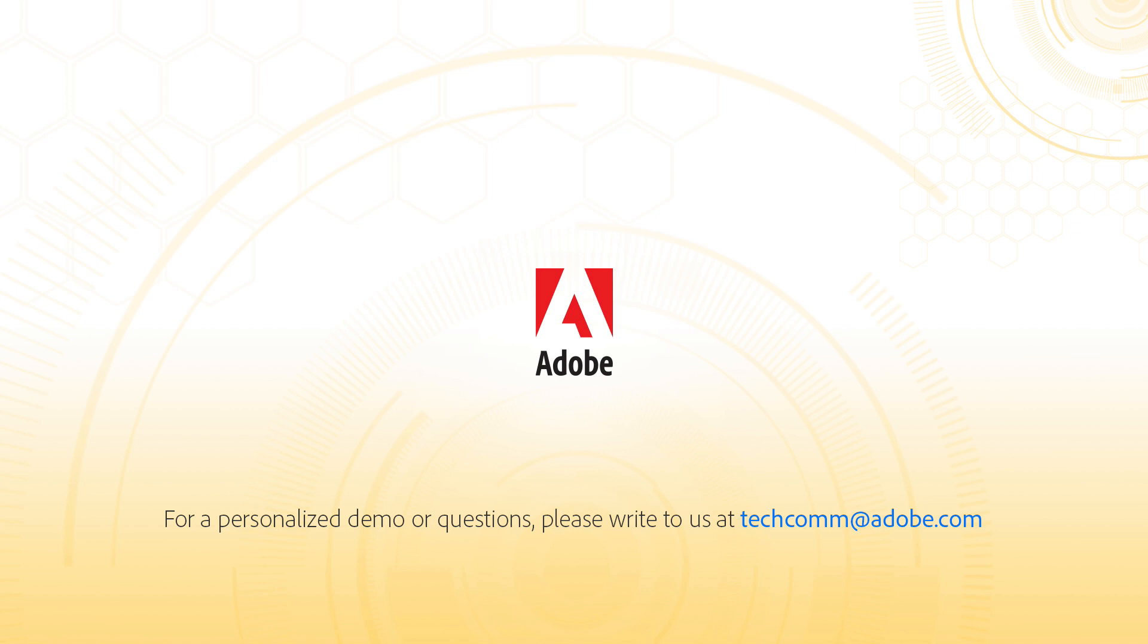For a personalized demo or questions, please write to us at techcom at adobe.com. Thanks.